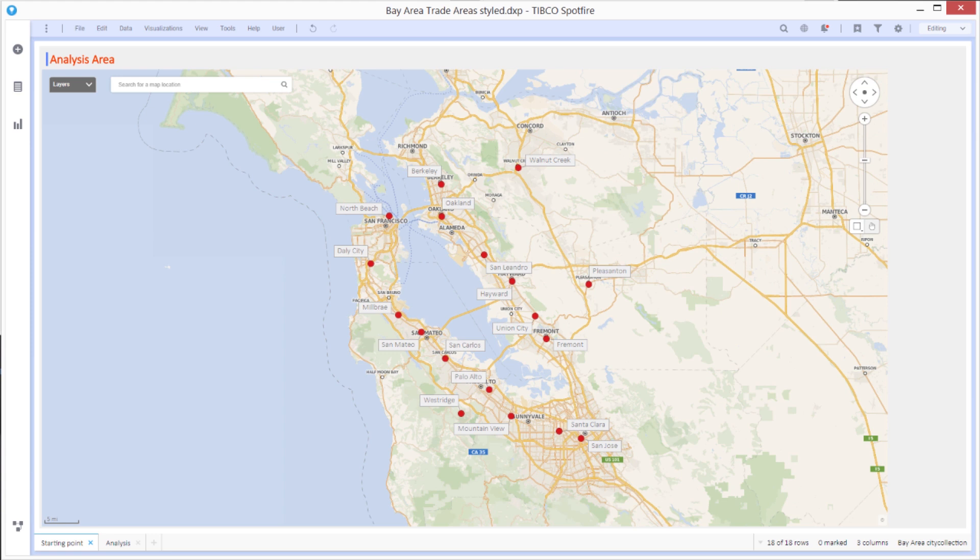This presentation is a walkthrough of a completed Spotfire 10 analysis. In this scenario, you're a company who wants to open up some new stores and you want to select one or more of these locations.